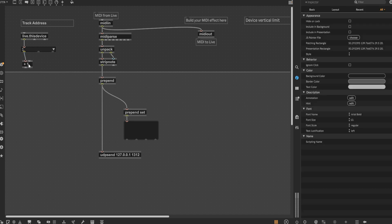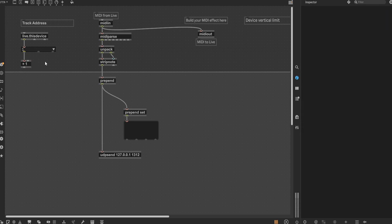Once that's all set up, add a plus1 object following the live.device node. This adds an offset of 1, which is handy in this use case, as the live.device object starts outputting values at 0, which makes things a little funny to work with when dealing with the list of channels. From here, add a sprintf object, and then the argument, slash midi slash percentage i slash note.